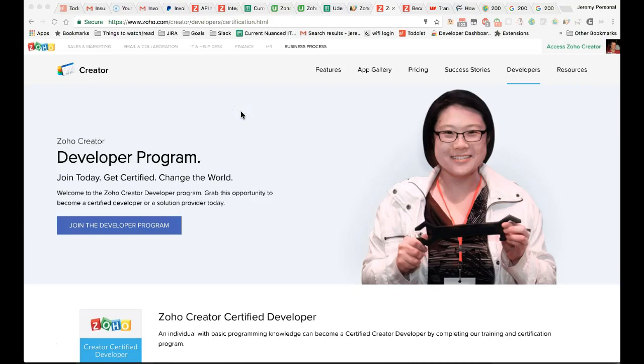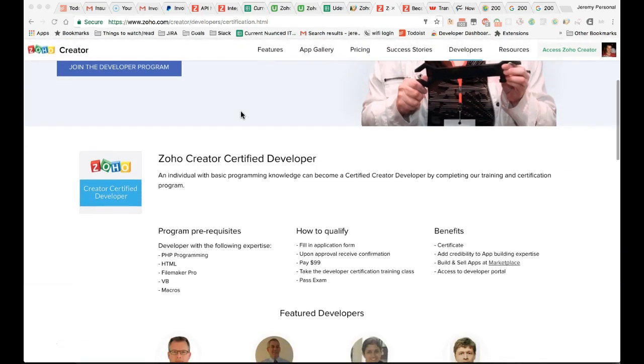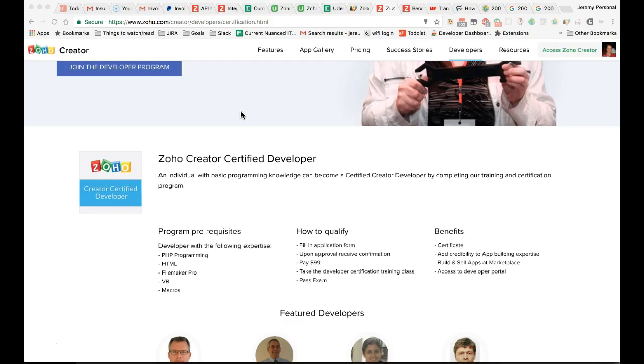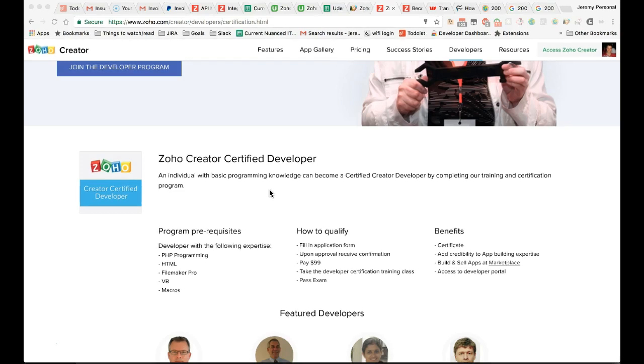By now you know a lot about DelugeScript and a lot about Zoho. The great thing is that you can demonstrate this knowledge by going through the Zoho Creator Developer Program. You can go through another course—there is a charge to it—but that will reinforce the knowledge you've learned in this course and help you take it up a level.